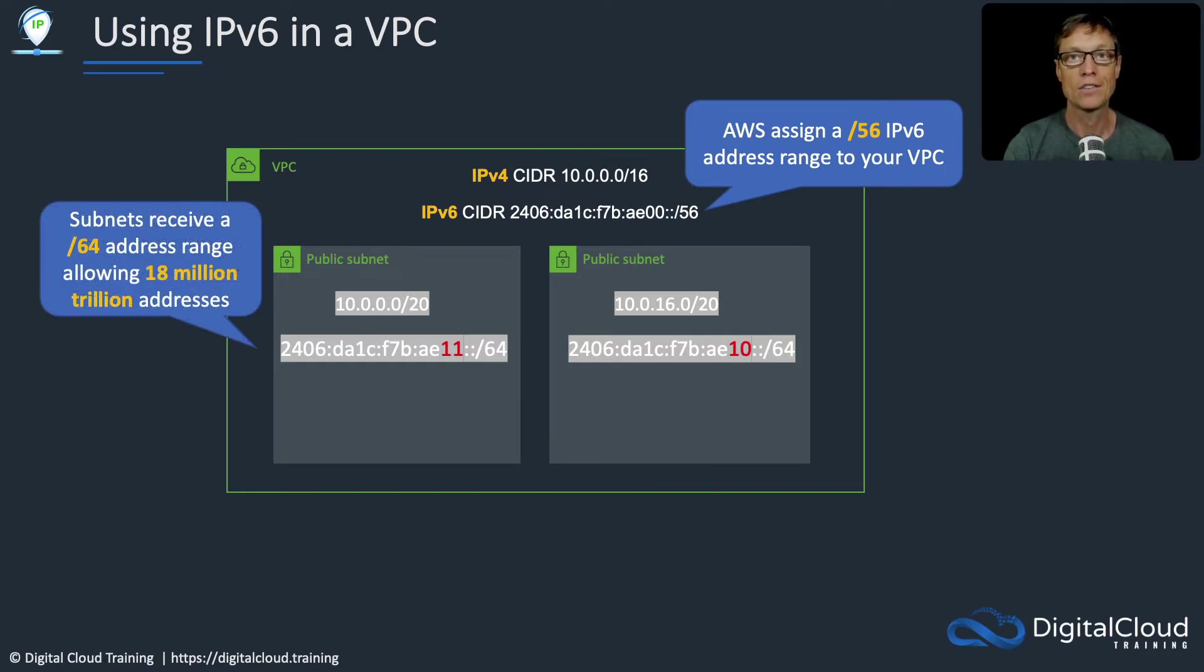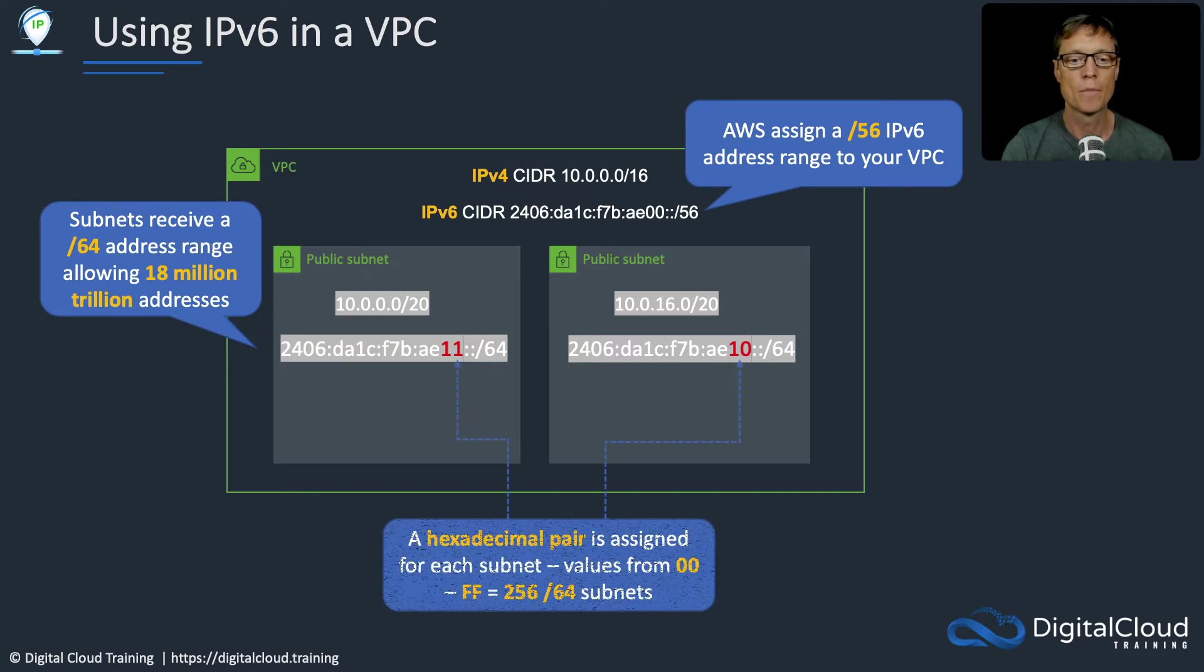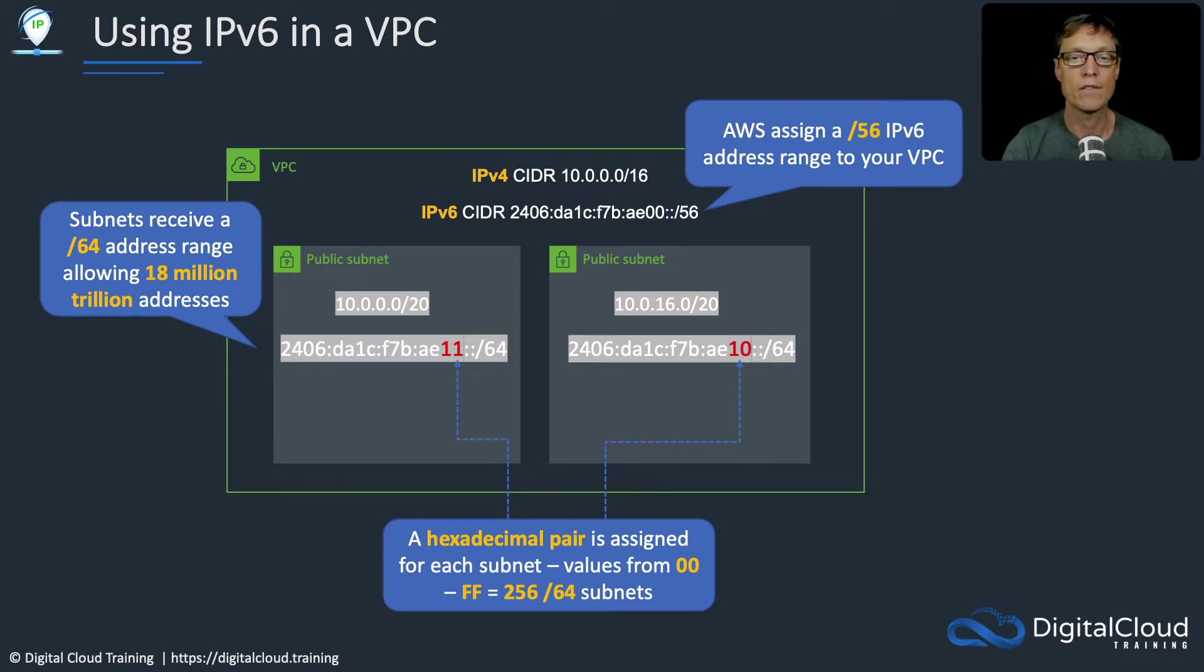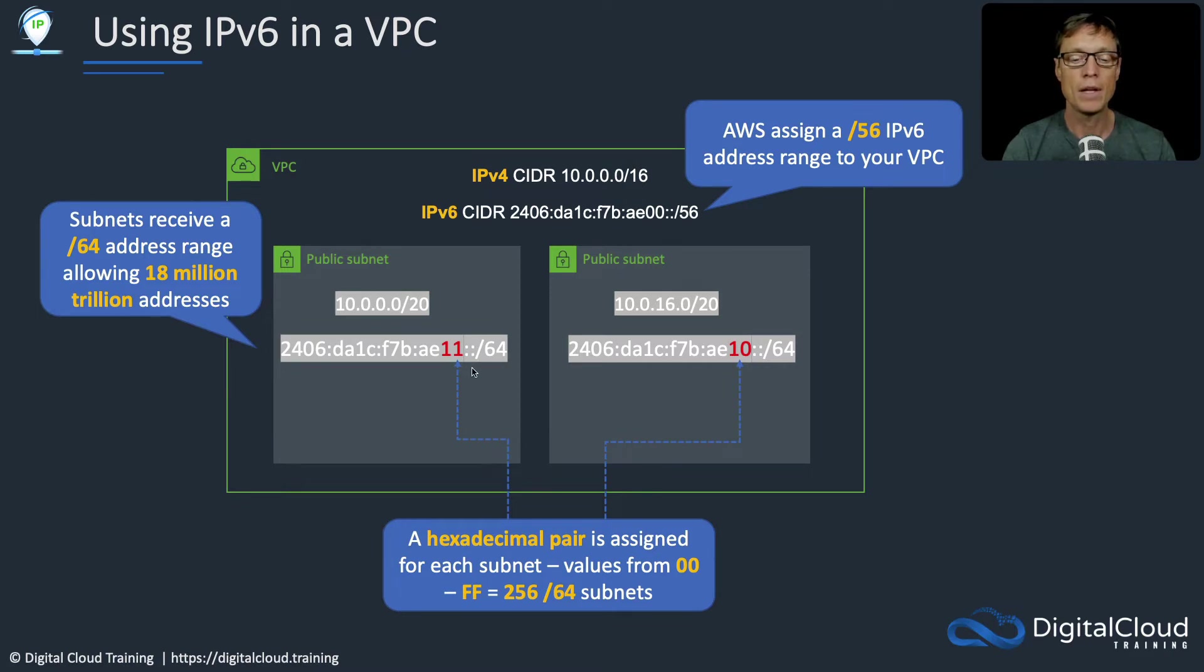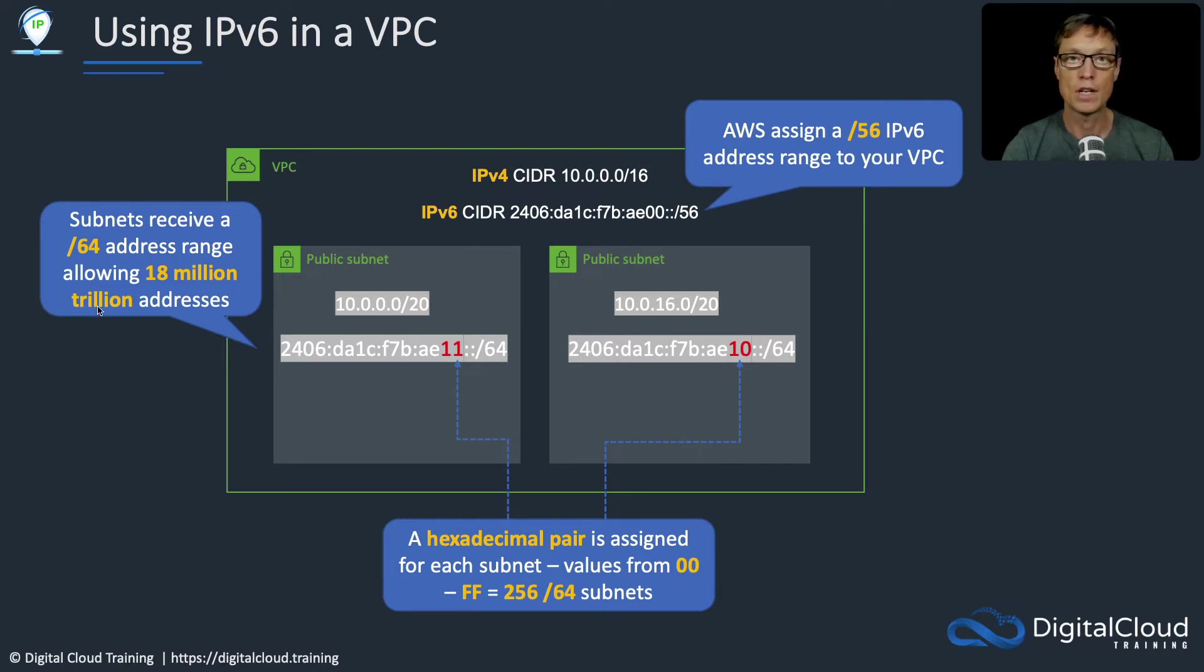A slash 64 subnet will allow 18 million trillion addresses. You'll notice there's two numbers highlighted in red at the end of the IP address here. This is a hexadecimal pair which has values from 00 to FF, and this designates the individual subnet. It has to be unique for each subnet. It means you're going to have a possible 256 subnets with IPv6 blocks in them, and each of those is a slash 64 supporting 18 million trillion addresses. So lots of flexibility for your VPC.